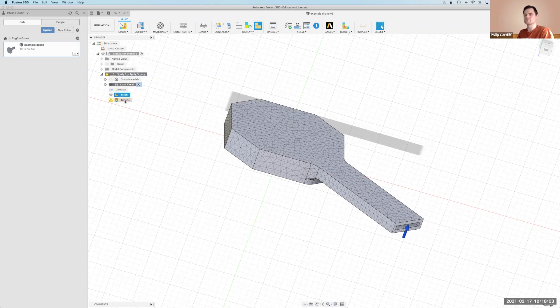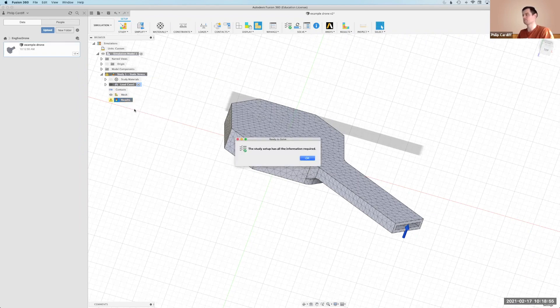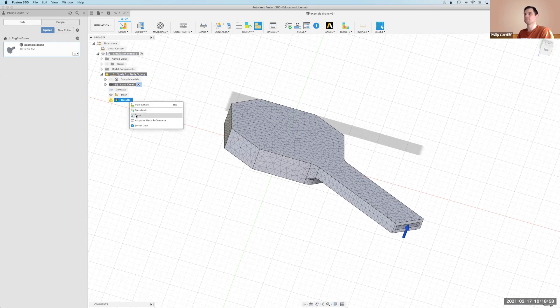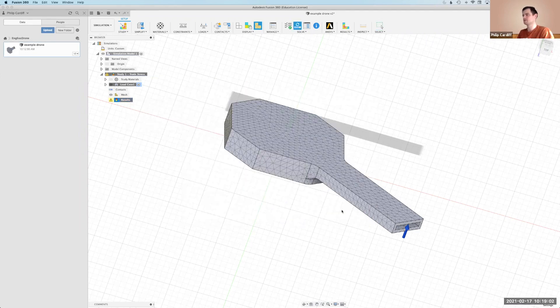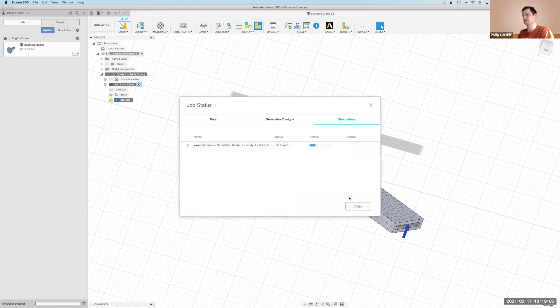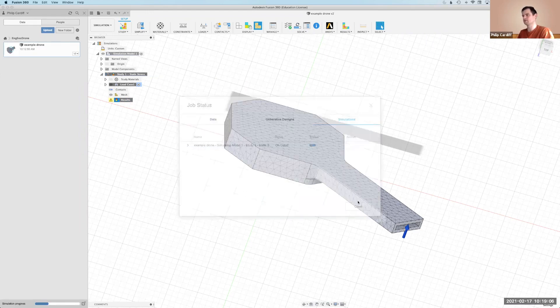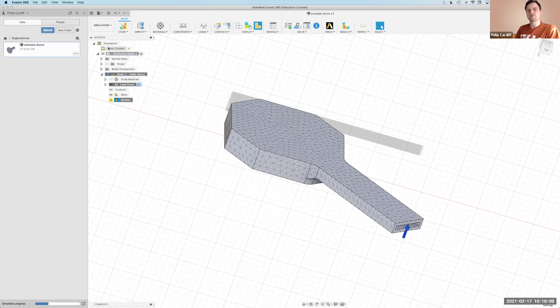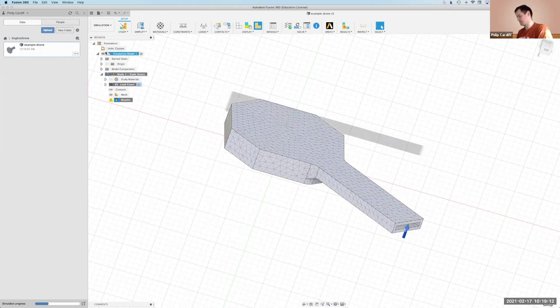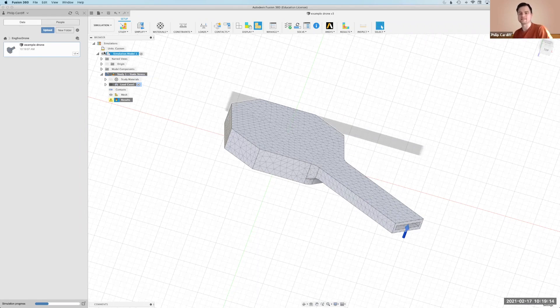We can pre-check, everything's fine. Click solve. On the cloud, five credits, no problem. Solve, and then that will run. I can just close that in the background. So while that's running, I'm going to create another analysis. I'm going to do this buckling analysis.